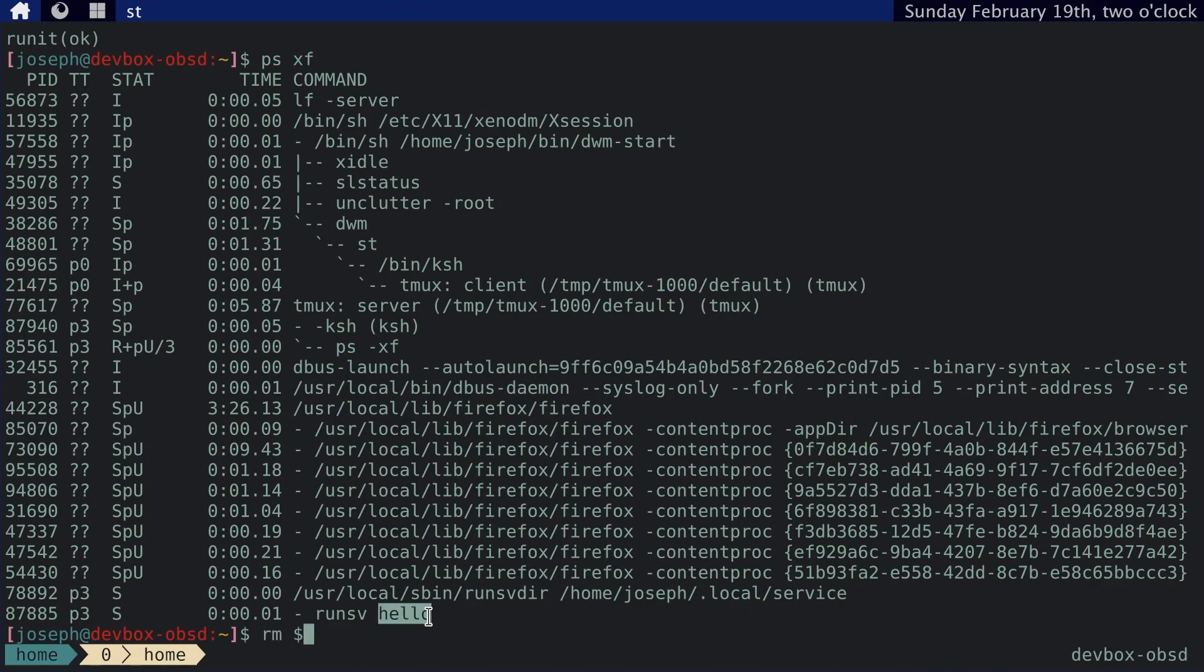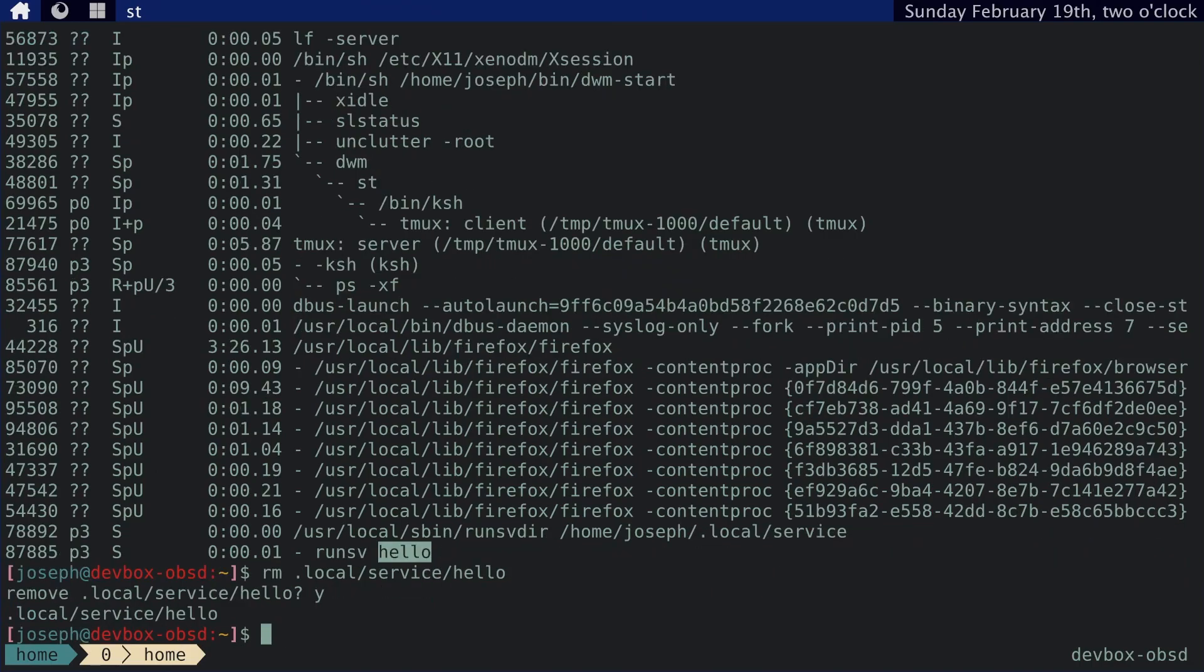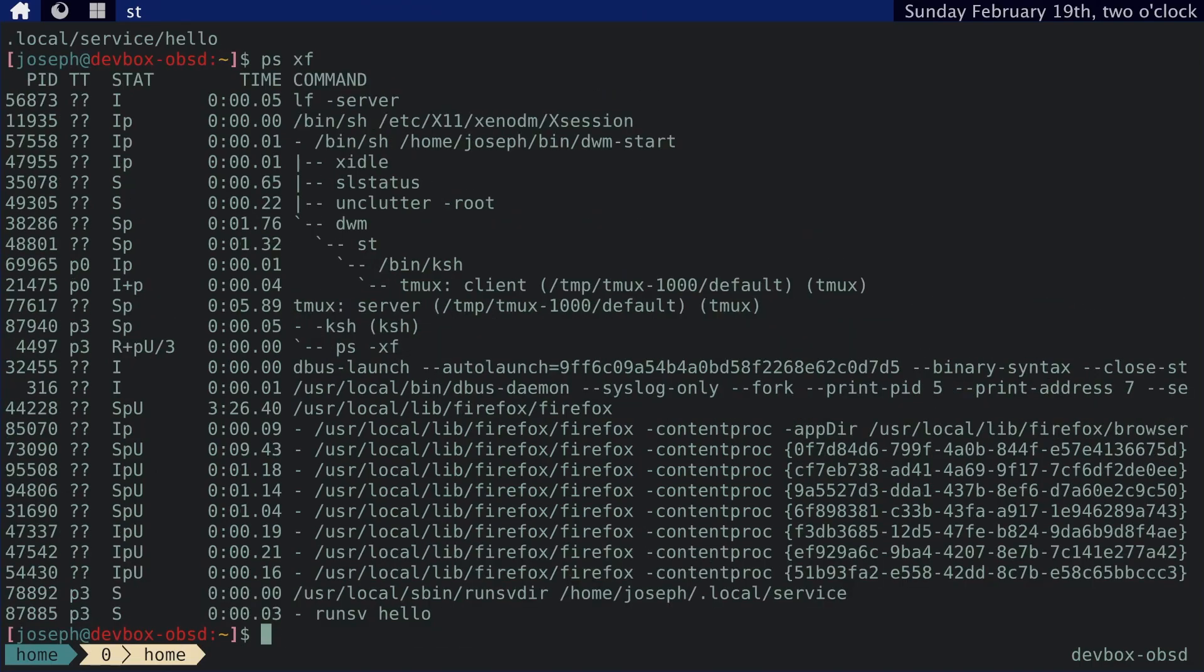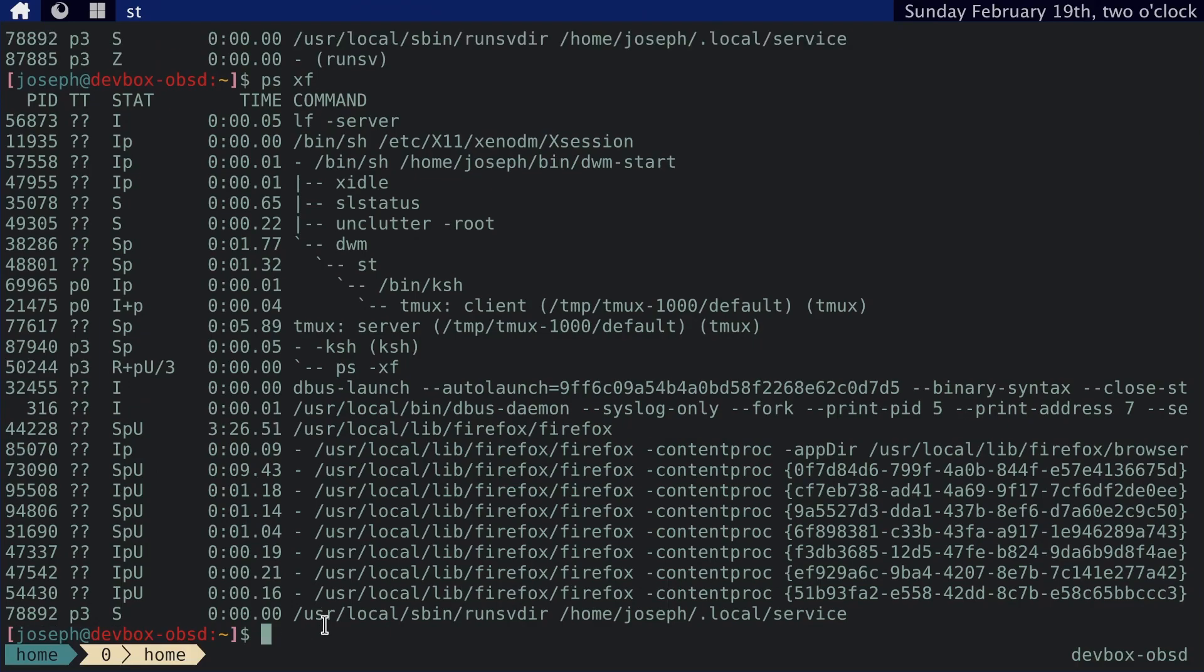Now, if I remove this, let's see dot local service hello. I removed that symbolic link from the directory. Runsvdir should turn off. Let's see if it does it. Yep. It looks like it's shutting down. Yep. And now it's gone.